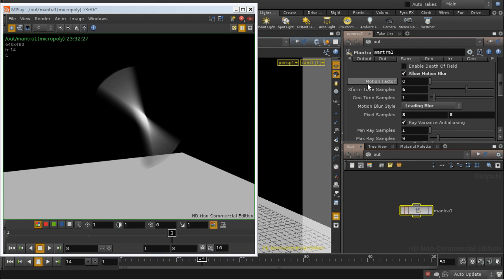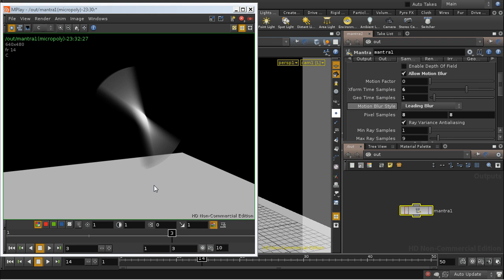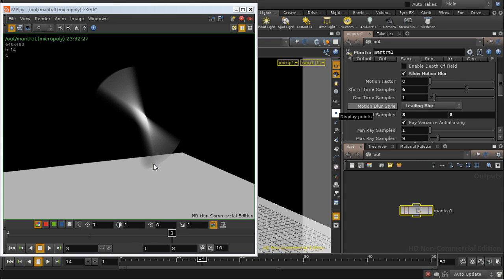The motion factor parameter here controls the extent to which Mantra can economize on shading calculations for objects that are moving. If we had a shader that was extremely detailed and time-consuming to calculate, it wouldn't be worth calculating it in as much detail since it's going to be so greatly blurred.